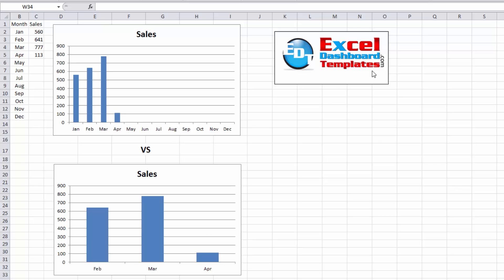Hello and welcome to ExcelDashboardTemplates.com. This is Steve Equals True. Please visit my blog at ExcelDashboardTemplates.com where you're sure to learn the latest posts, tips, tricks, techniques, everything about Excel.